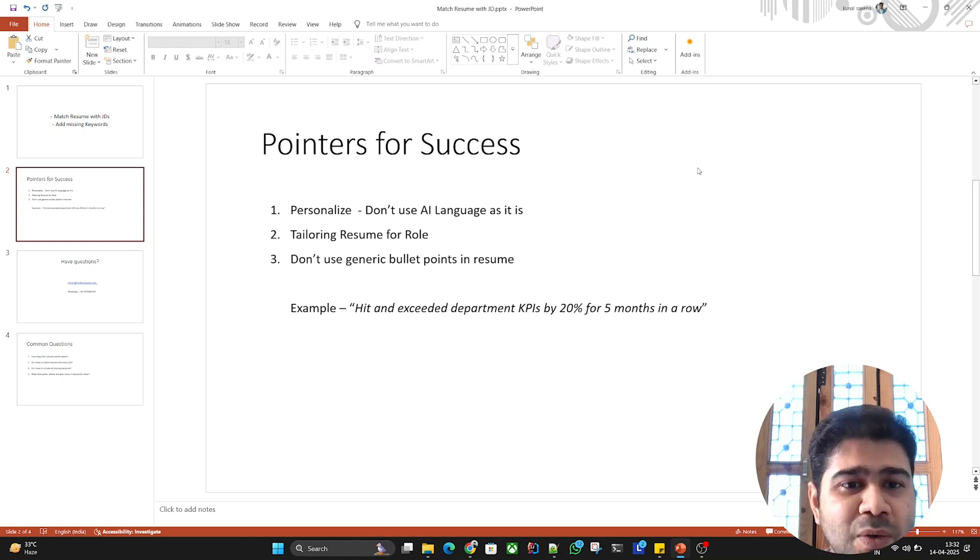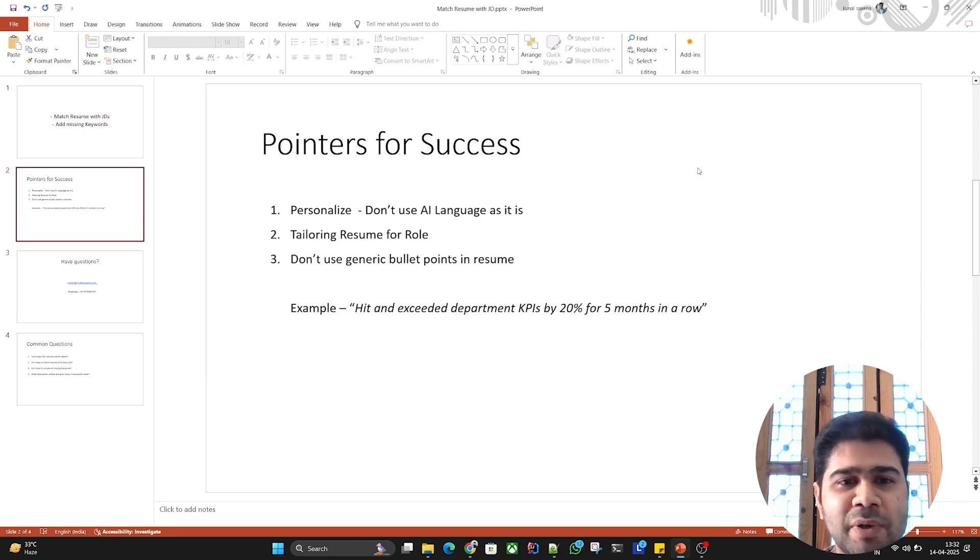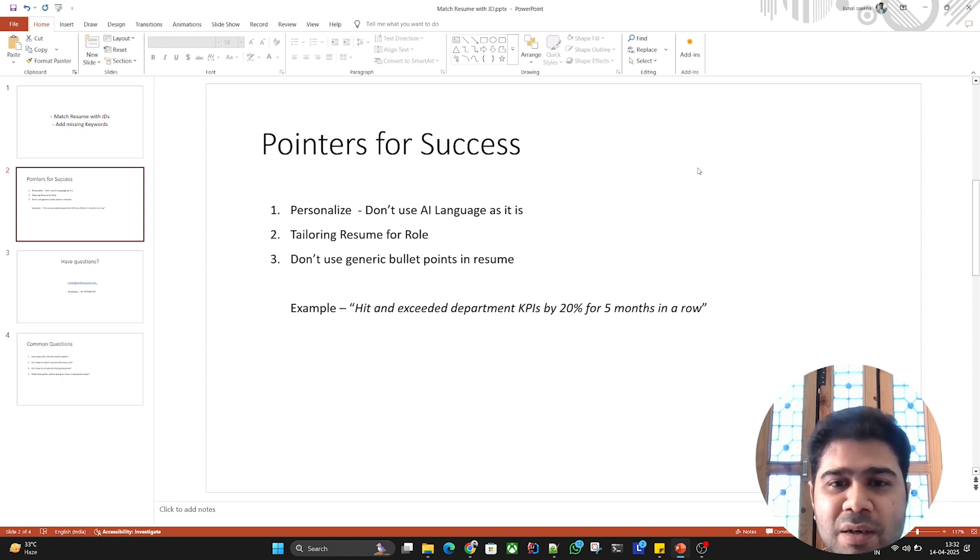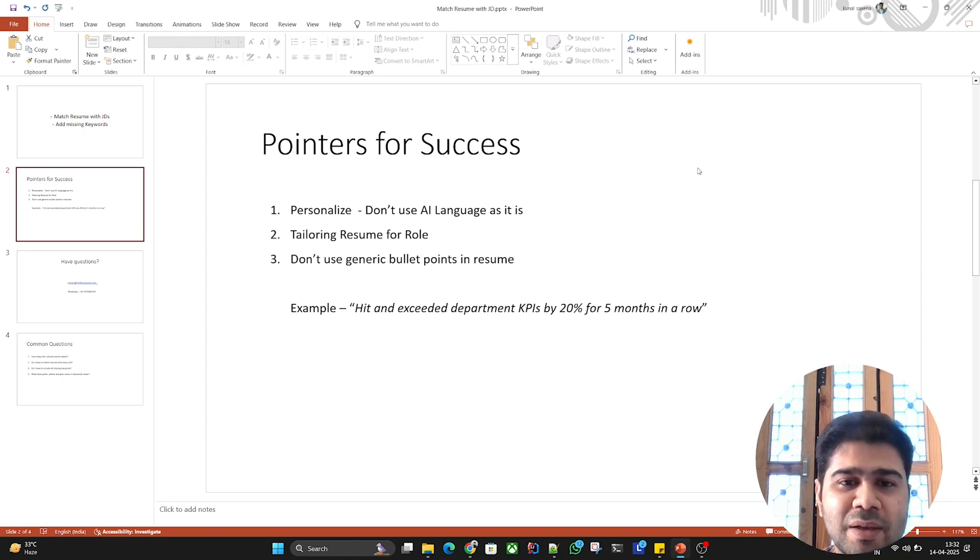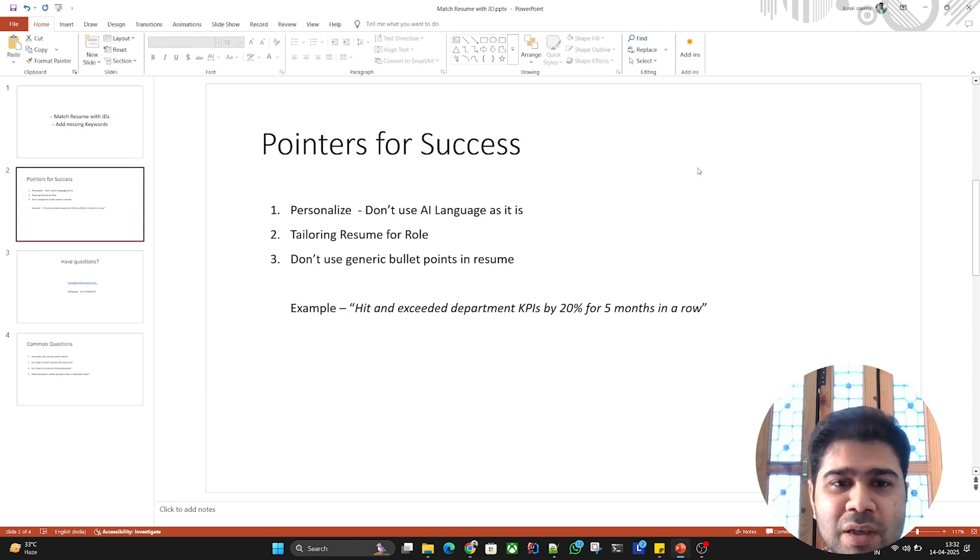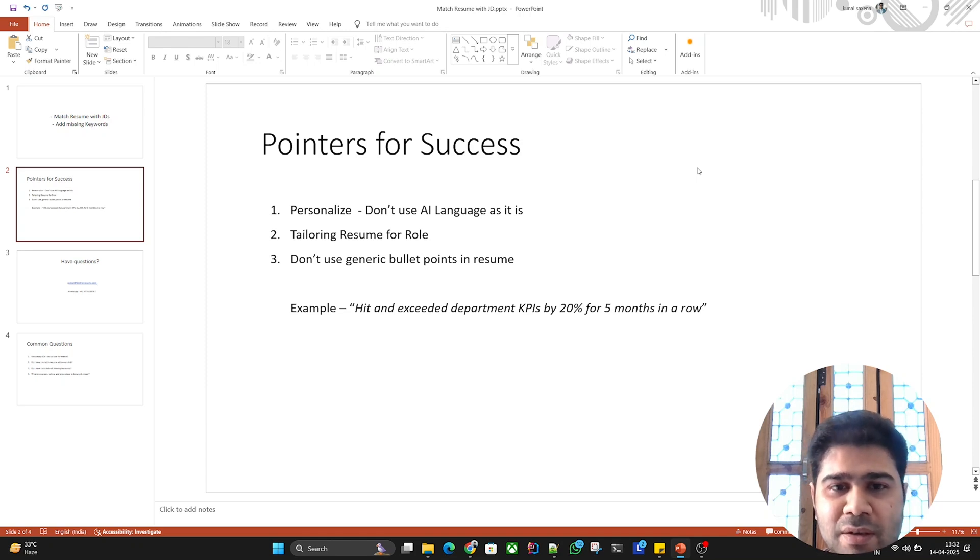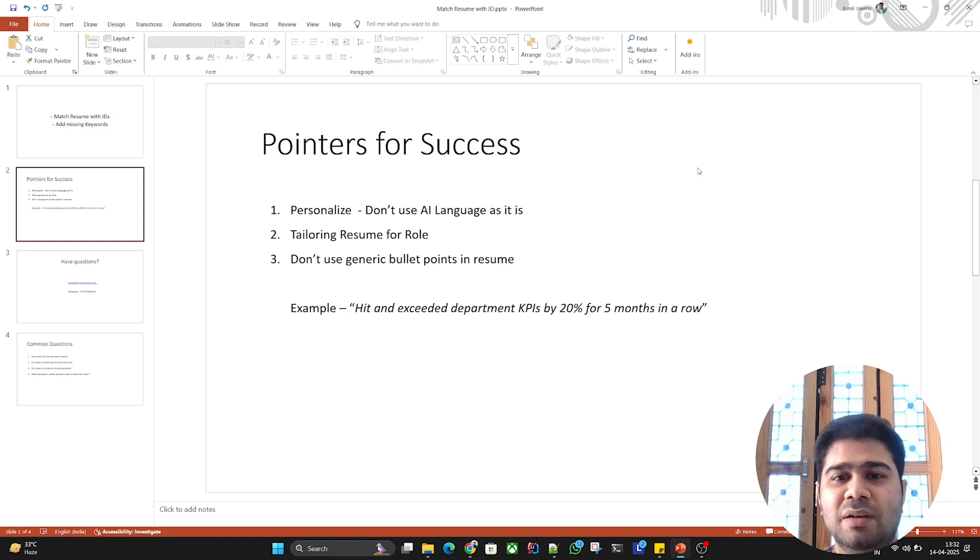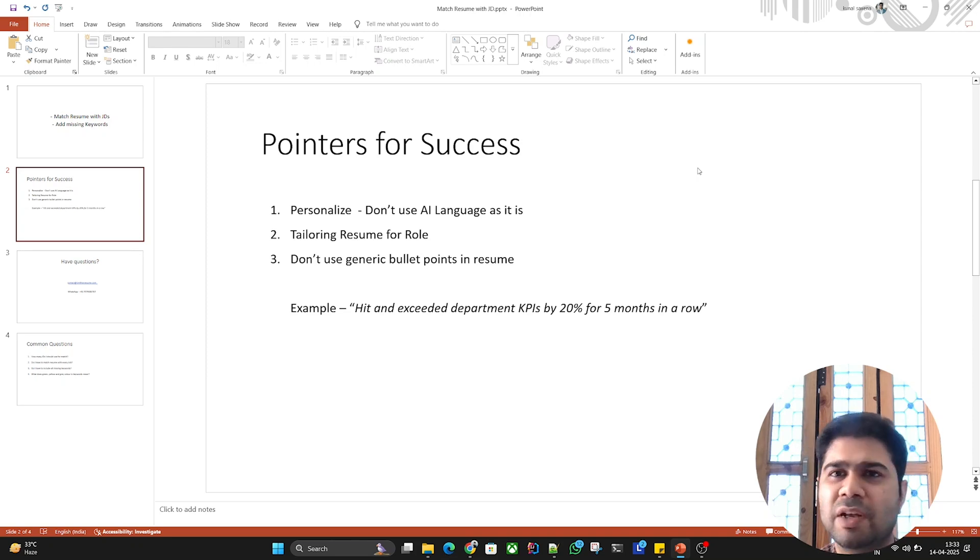Third is don't use generic bullet points in your resume. That's a very common mistake. For example, if the bullet point is 'hit and exceeded department KPIs by 20% for five months in a row,' if you think about this bullet point, it doesn't tell me what KPIs you exceeded or what exactly you did to exceed those KPIs. It doesn't tell me the story behind it.